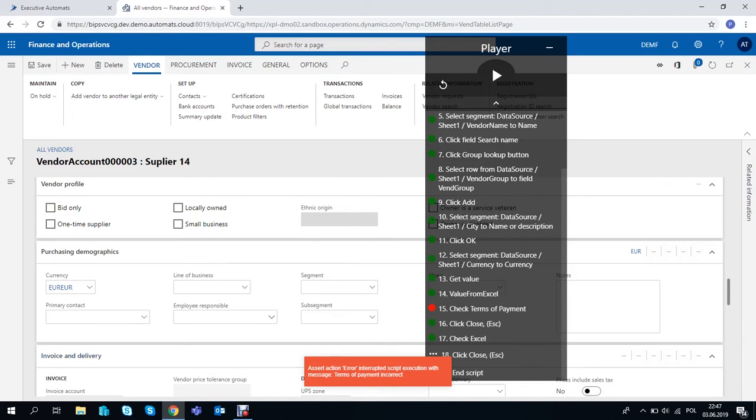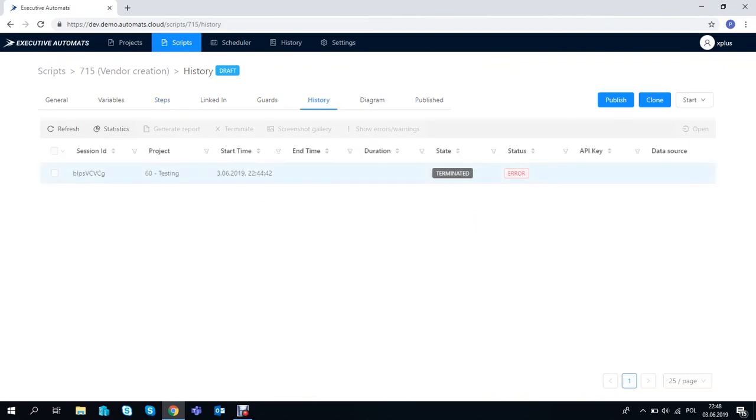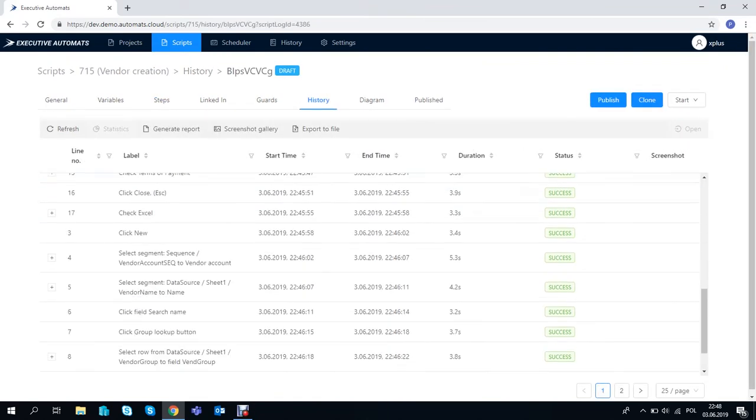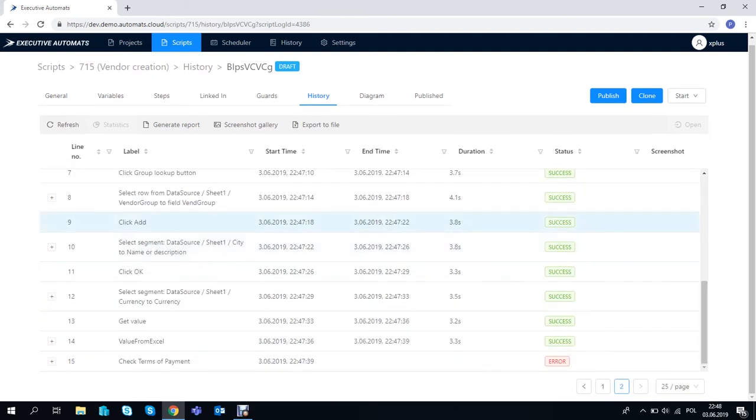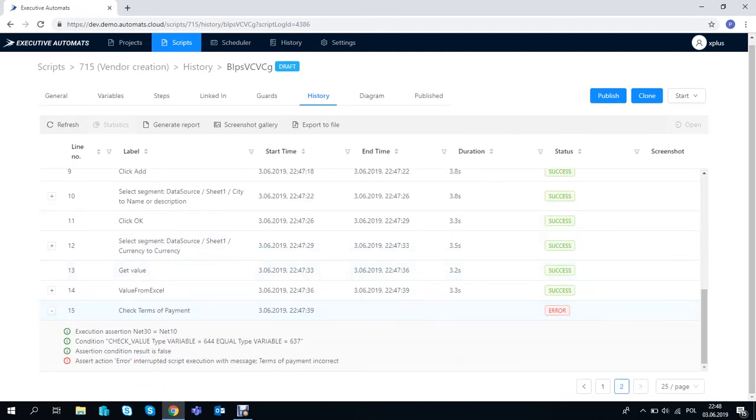And now we can go to the history tab of the script and see how it executed. We can see right away that the script terminated and has an error status. When we go to the details we can see that it was the validation that failed.